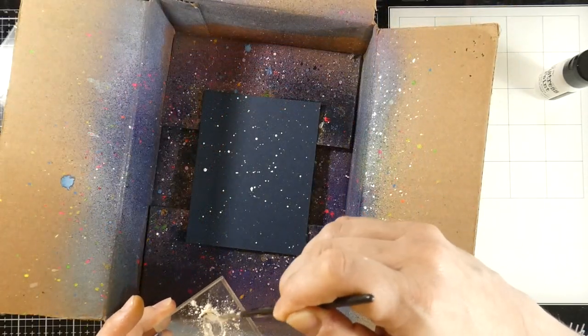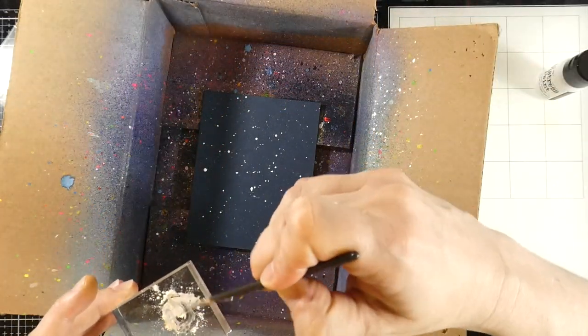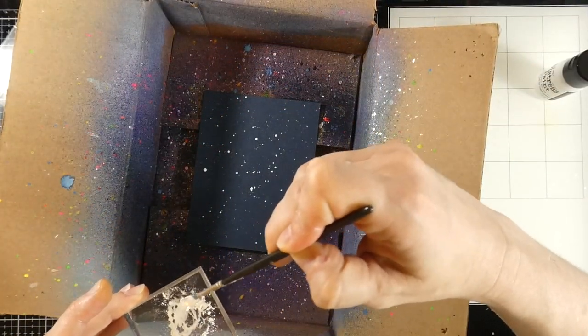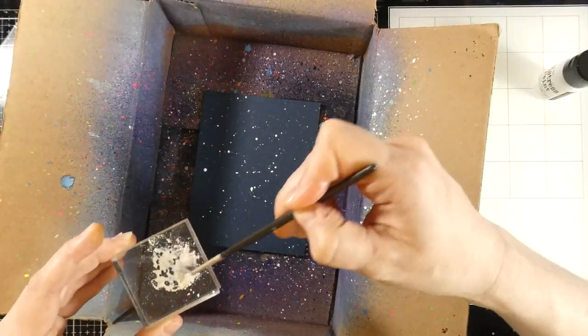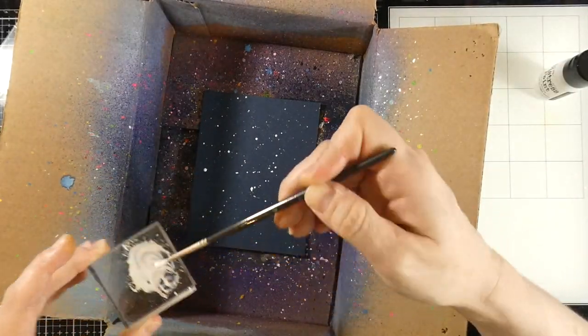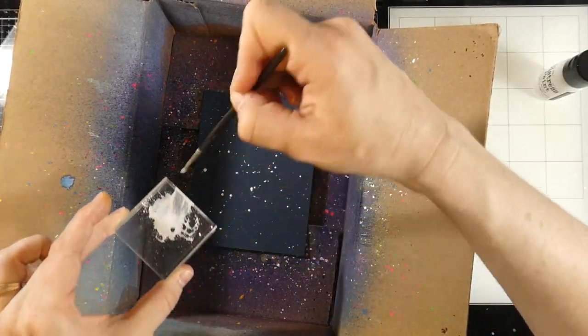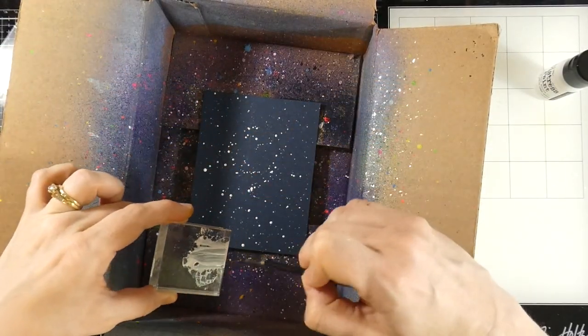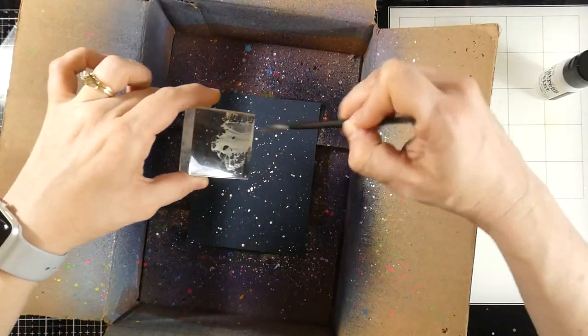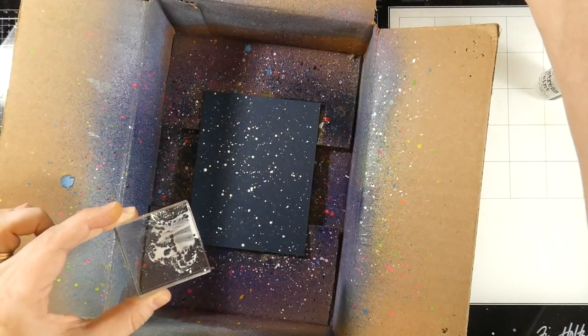Originally, I thought about going a little bit heavier into it, but then I decided now let's go easy because we're going to do a light-up and that's where I want my focus to be. I have some Perfect Pearls that I've just mixed with some water and I'm splattering that all over my background as well.